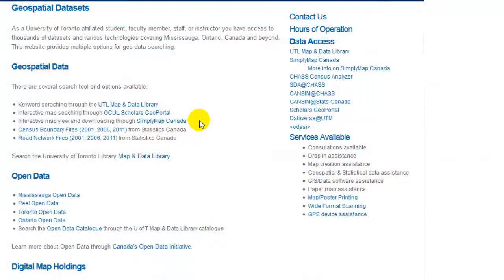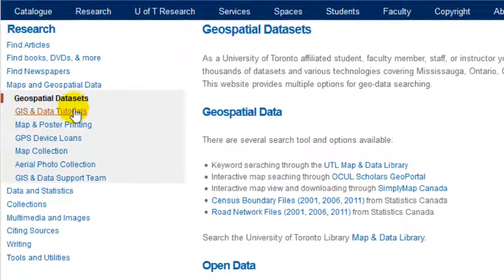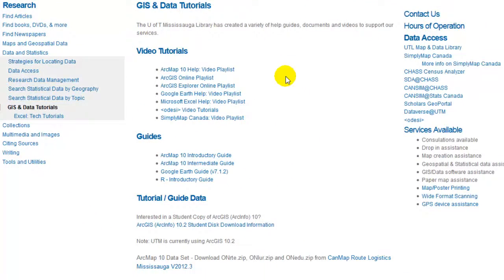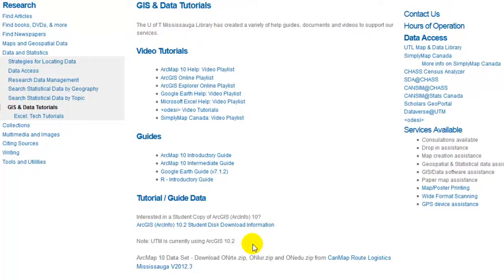GIS and Data Tutorials. The U of T Mississauga Library has created a variety of help guides, documents, and videos to support our services. These can be found on our GIS and Data Tutorial webpages. Here you can find links to our YouTube playlist, hardcopy guides, and access to downloading your own student copy of ArcGIS.